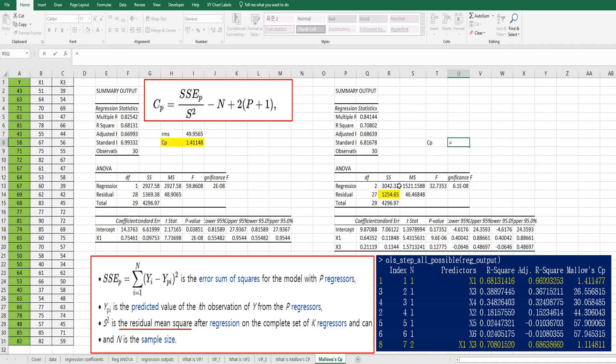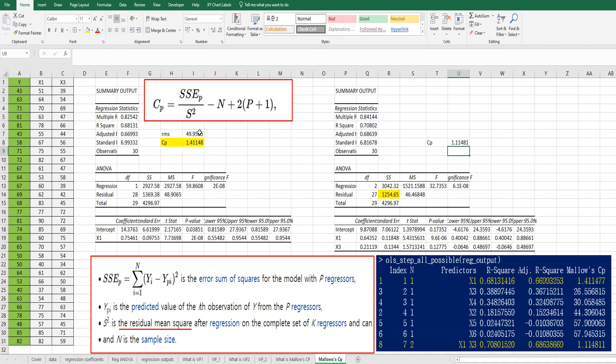So SSEP here over RMS minus 30 plus two times p plus one equals three. So this one is same as this one.